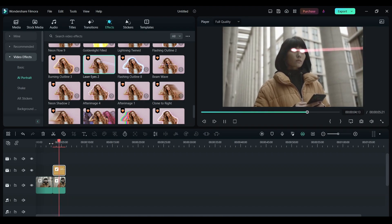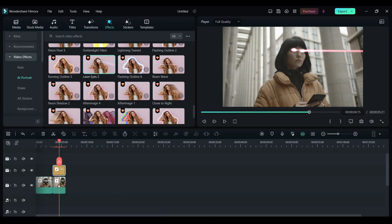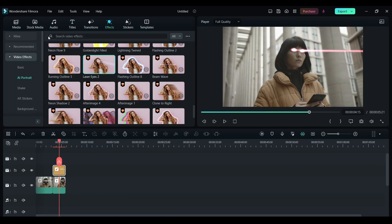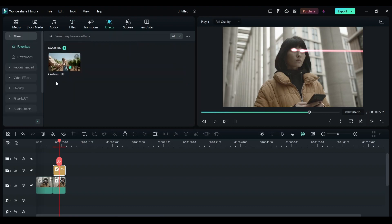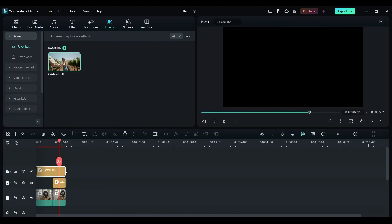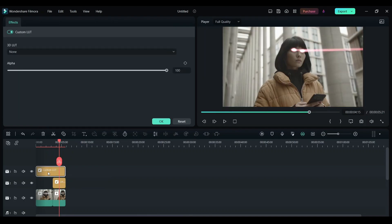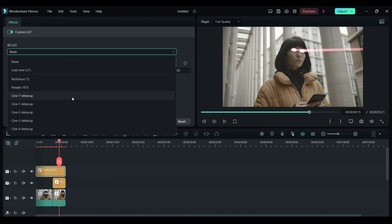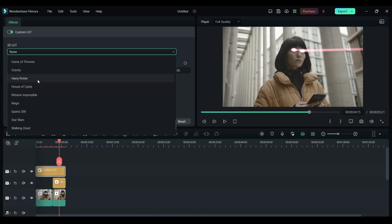Now the footage looks good but doesn't look cinematic enough. So what you need is a LUT. You have to change the color grading of this video. For that, click on effects. Here if you search custom LUT, you will find it over here. Drag and drop it on top of this and choose any one of the LUTs you like.